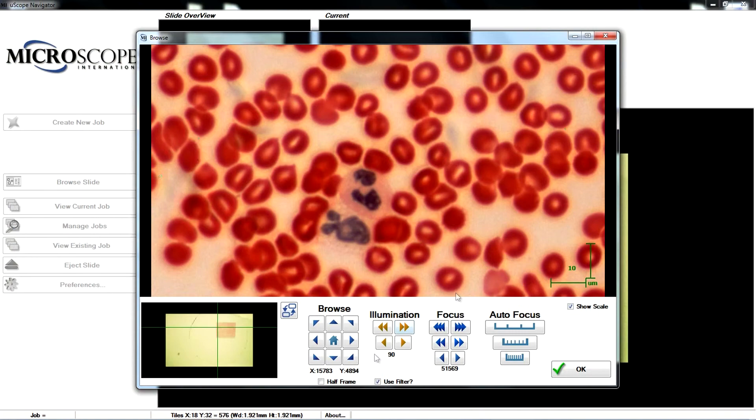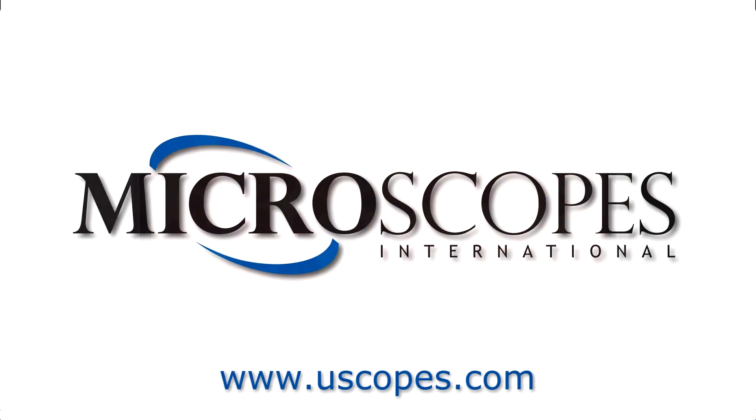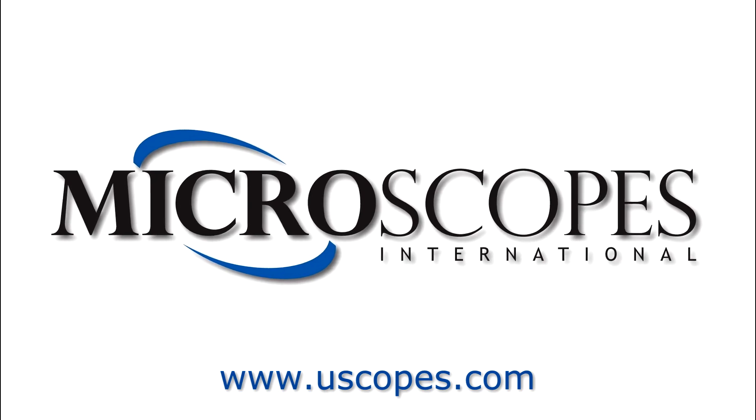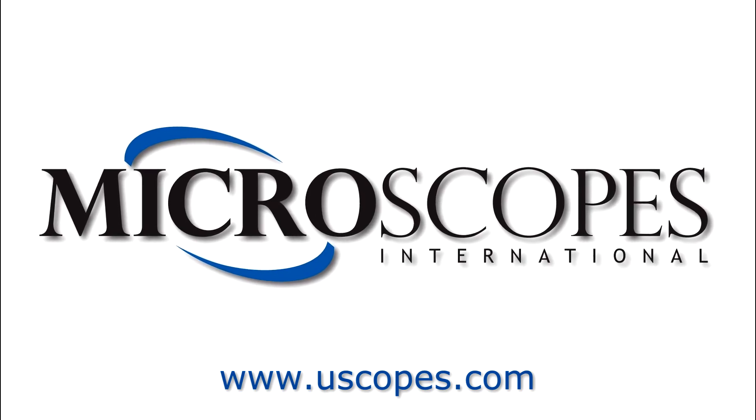For more information about the Uscope MX-2, be sure to visit www.uscopes.com.